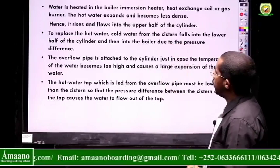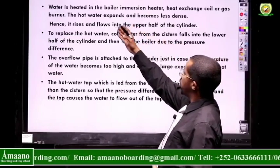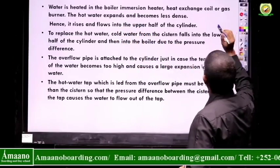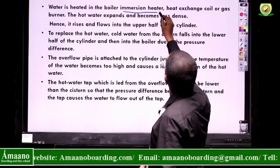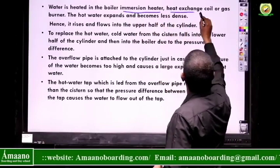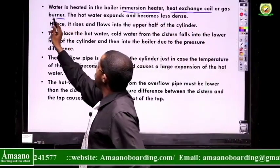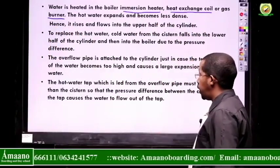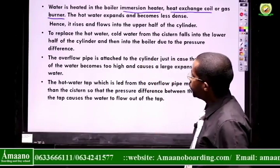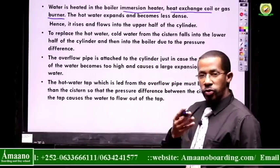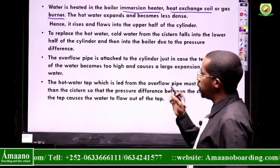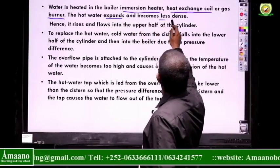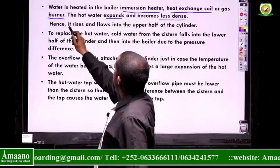The water in the boiler is heated using an immersion heater, a heat exchange coil, or a gas burner. Some people use charcoal to heat the water in that boiler. You can use any fuel to heat up the water. That water will expand, become less dense, and then it rises.